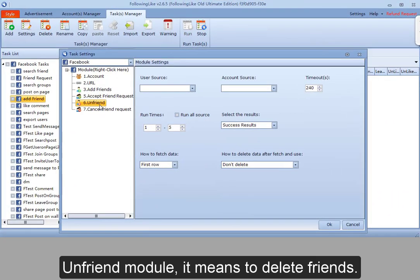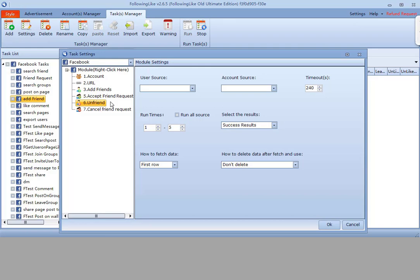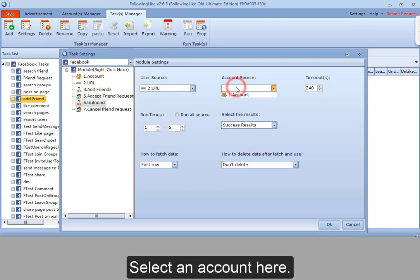Unfriend module means to delete friends. The program will delete the friend for selected account according to user URL provided. Select user URL here. Select an account here.